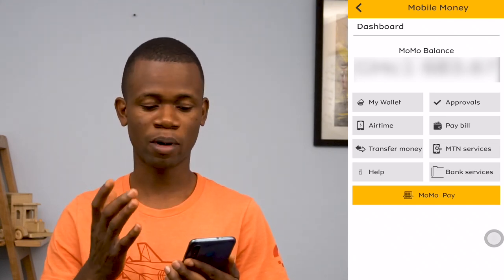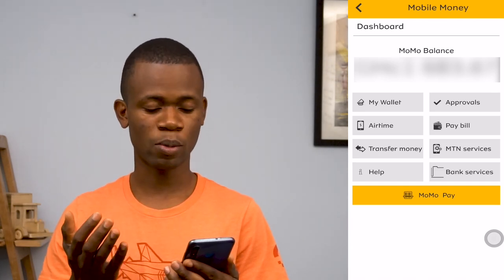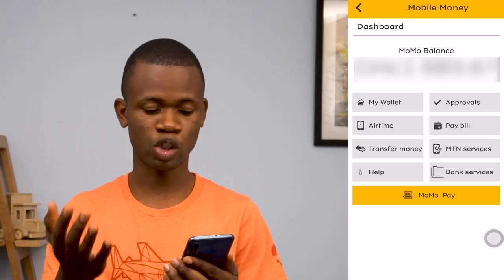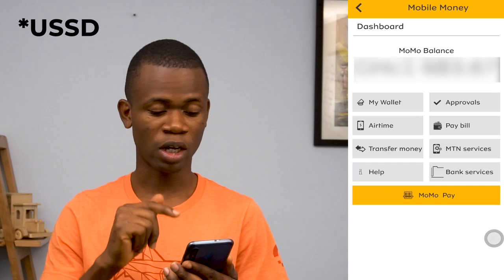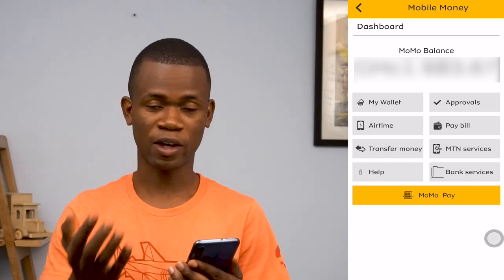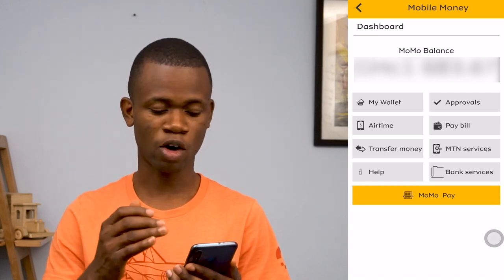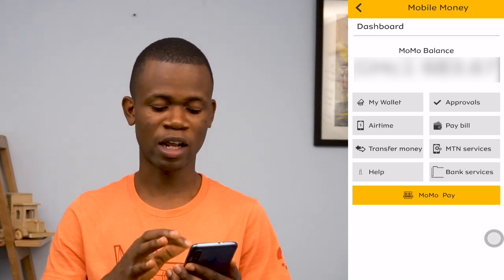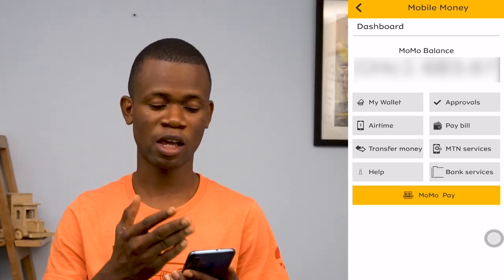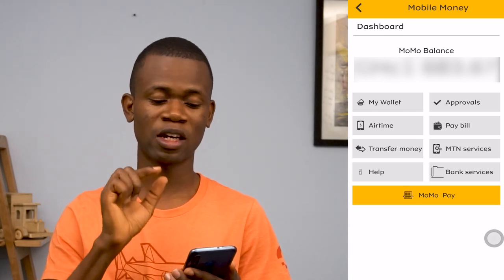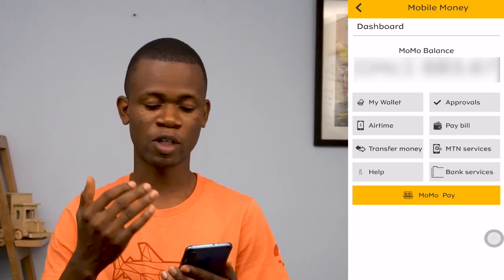So this is basically just an overview about the My MTN App. When you come to the mobile money aspect, you get to see your wallet — the wallet shows your balance and a couple of other options available, just like using the USSD code. You also have airtime, transfer money, approvals, pay bill, MTN services, help, bank services, and the MTN mobile pay as well. I'm going to make a separate video explaining and taking you through the MTN mobile money aspect of this app in detail.